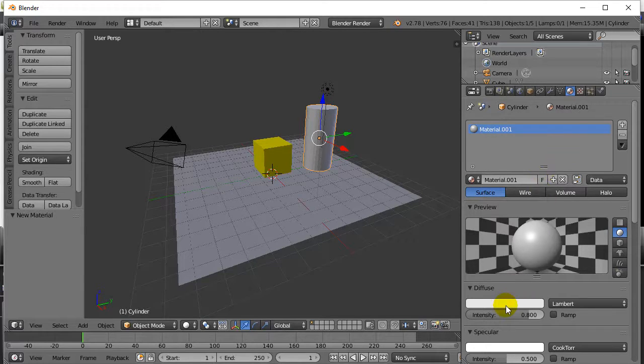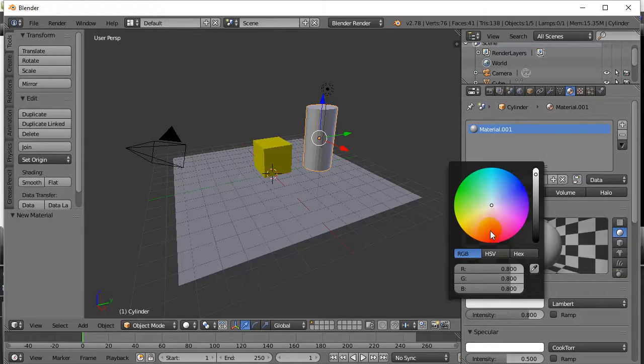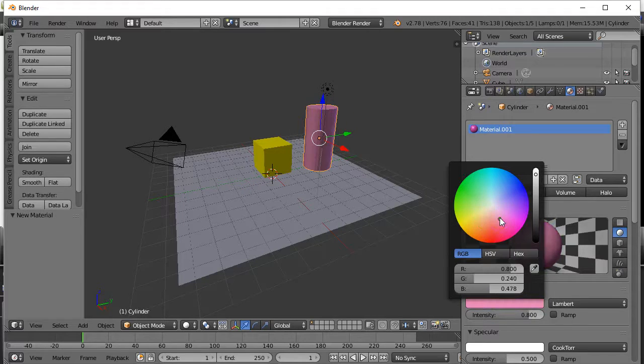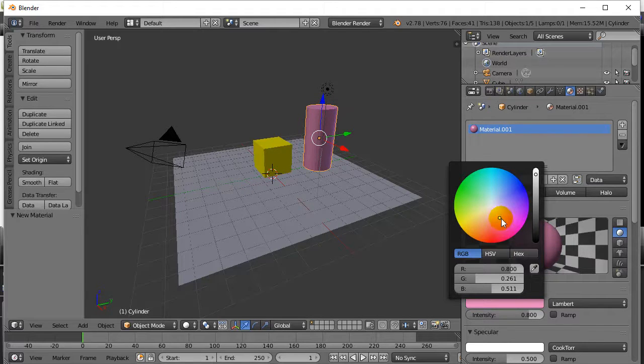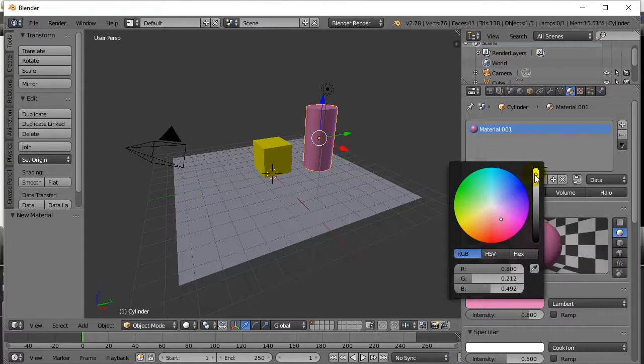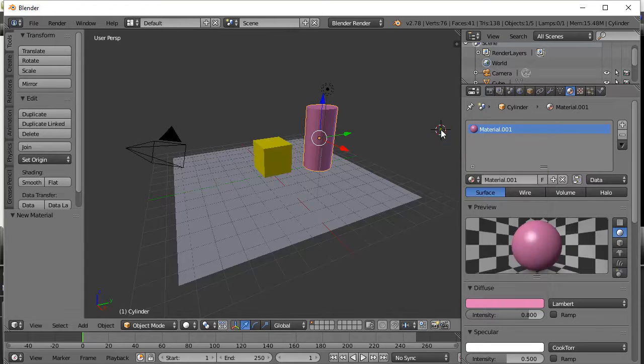Let's pick a color. And for this one, we'll pick some sort of red or purple color there. Looks good. And that one's done.